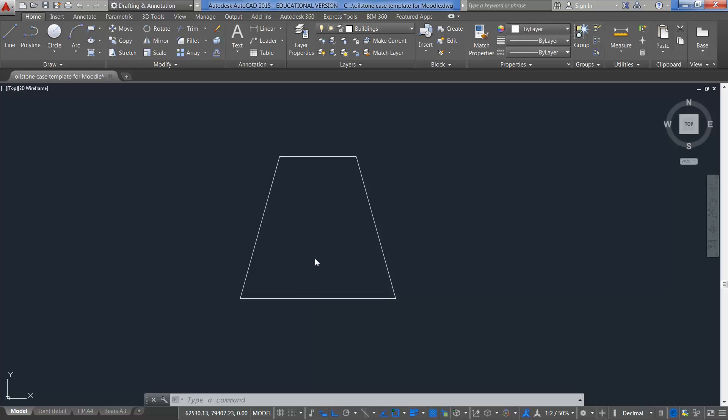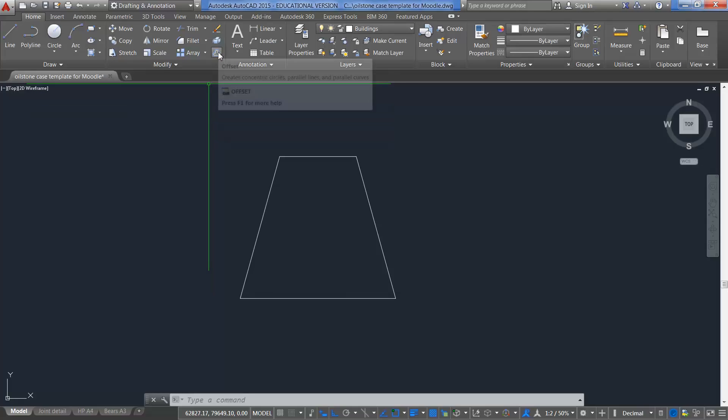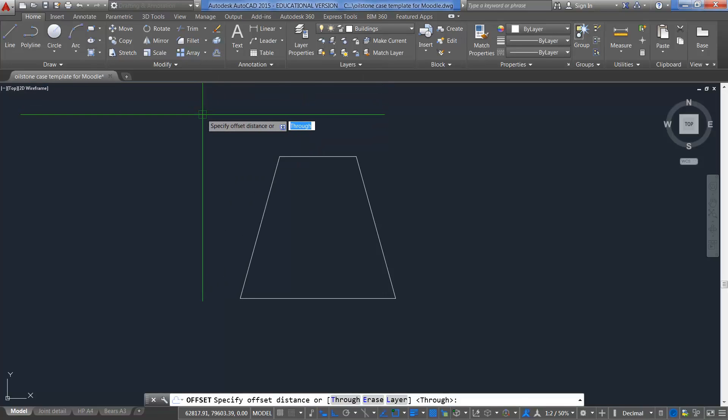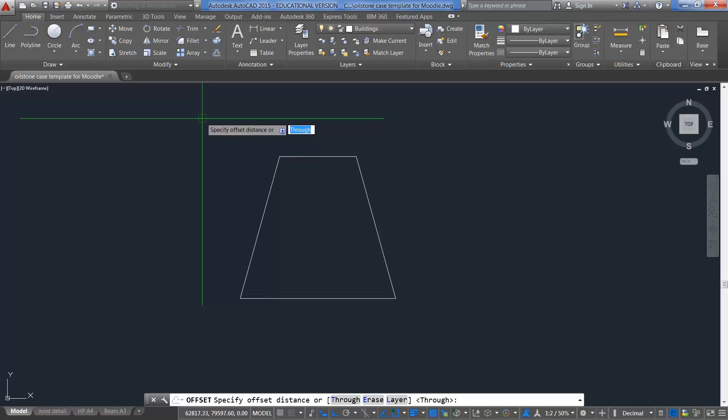I want to offset these lines here 60mm into this frame here. So if I click on Offset, bring my mouse down, click on it again, it will ask me what distance I want to bring that through or what distance I want to offset these lines and I want to do 60mm. So I press 60mm, enter.